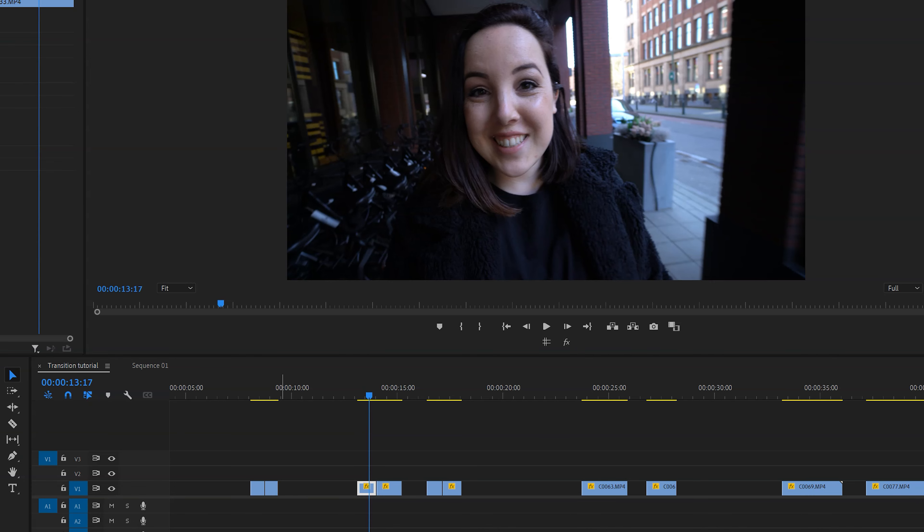When it comes to making a whip transition look seamless, there is actually another tip that I want to give you, and that is to take the colors and the brightness into consideration. Now what do I mean by this? I'll show you.